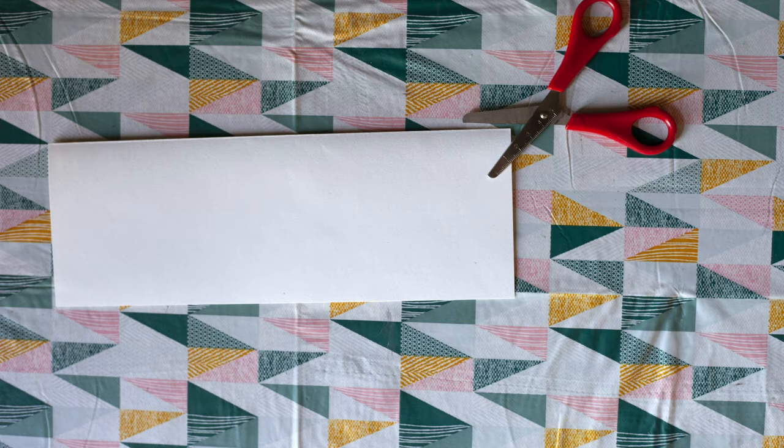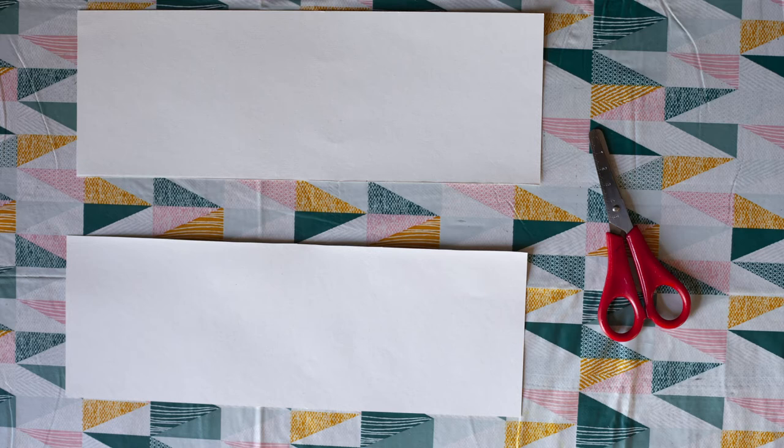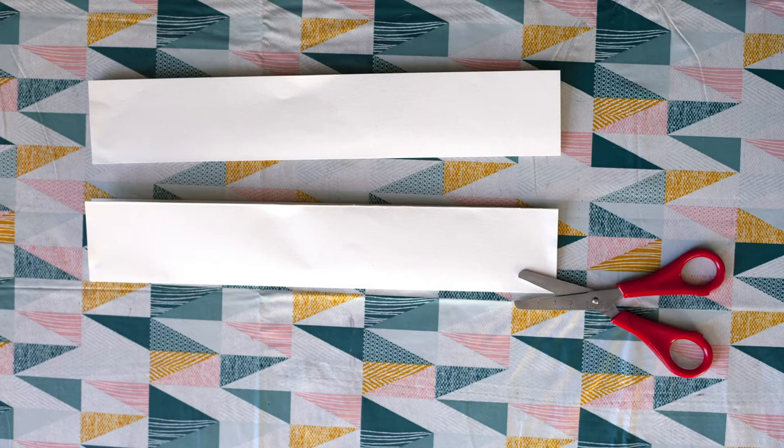To start fold your A4 sheet in half lengthways and cut along the fold. Fold each piece in half lengthways again and cut along each fold so you now have four pieces.